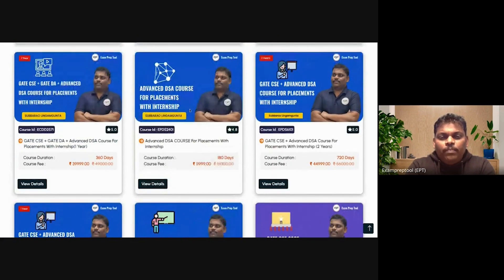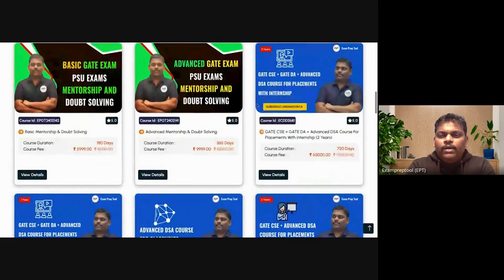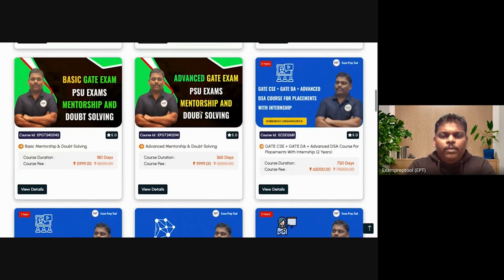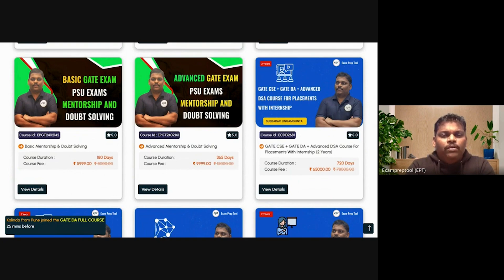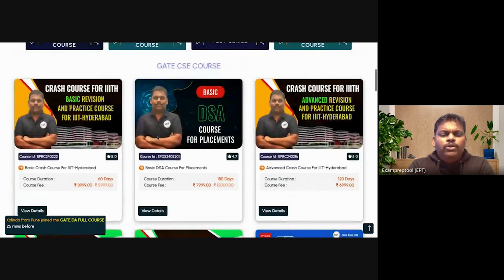There is also an only placement course available for six months or one year. We also have GATE CSE and GATE DA with placement training. If you only want mentorship, you can go for advanced mentorship or basic mentorship. So all the possibilities are covered here.